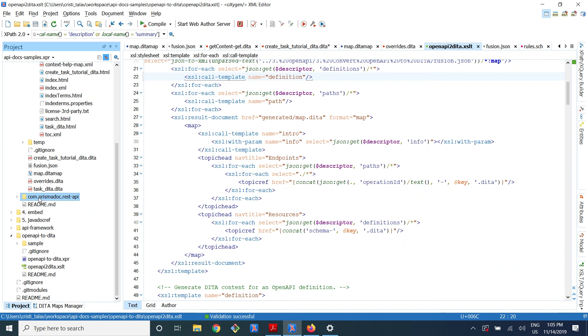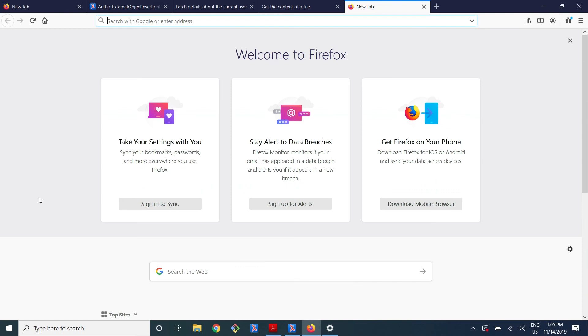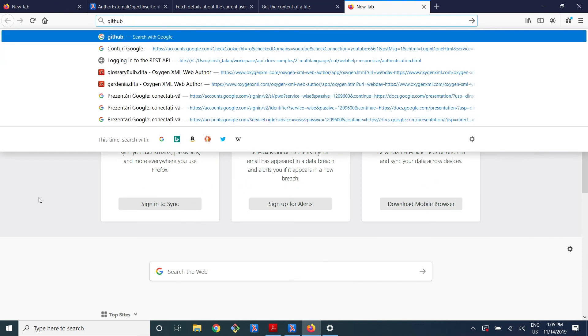Thank you — Prisma doc. So it's GitHub Prisma doc.